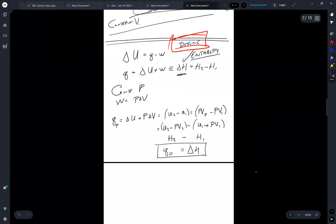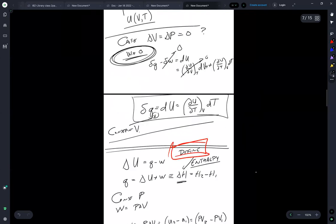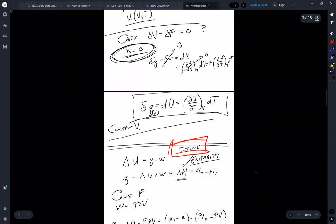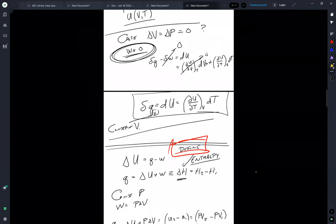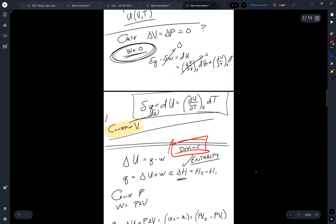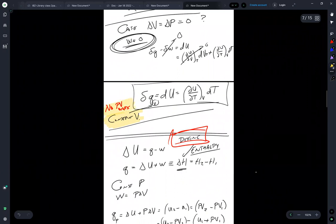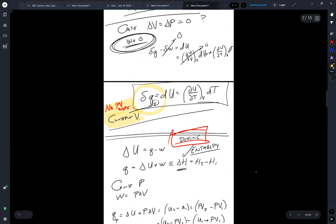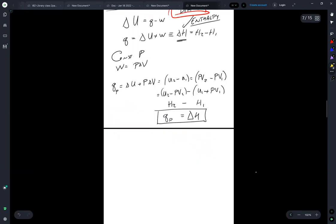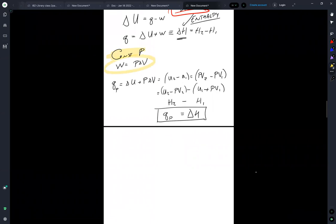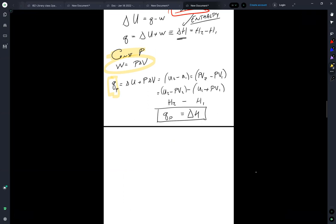So what this means, or the implications of this are, is that under constant volume conditions, otherwise known as no PV work, delta Q subscript V is equal to dU is equal to dU by dT V. And coming down here under constant pressure, but allowing for there to be pressure volume work, the flow of heat into the system constant pressure is equal to the change in the enthalpy.